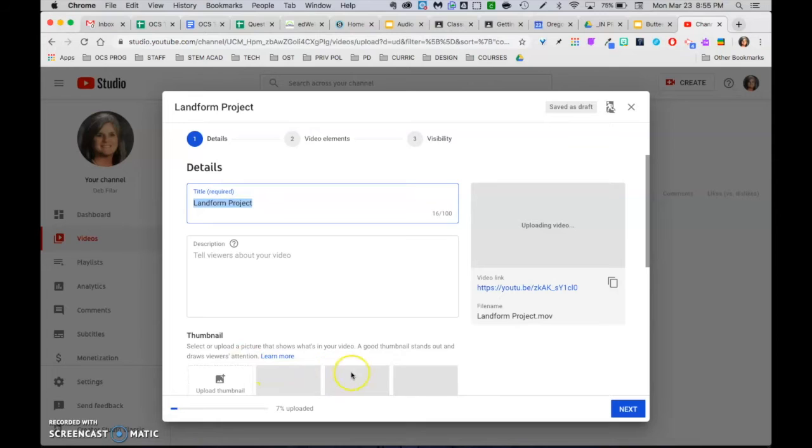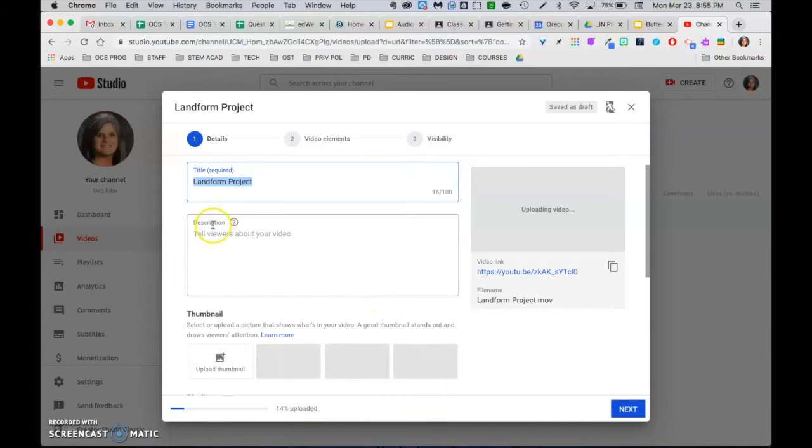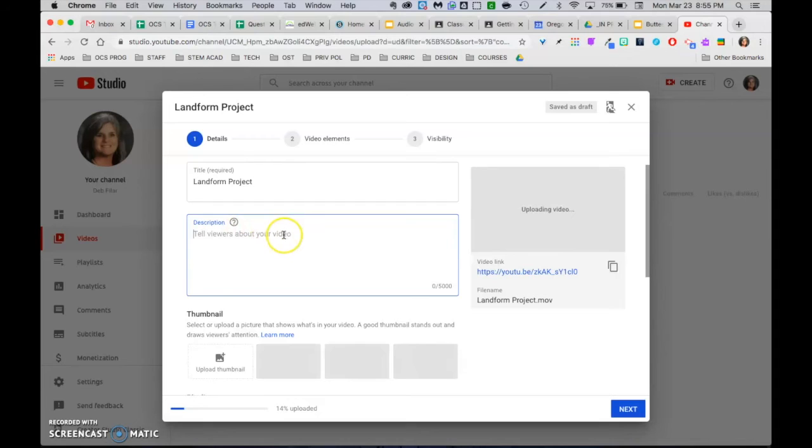Now you're going to get this window. It does take a little bit of time to process. You can see down here the progress. If you'd like to put a description in there, you can put it right in that space.